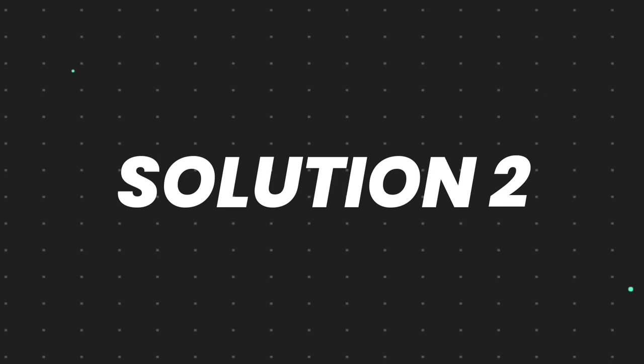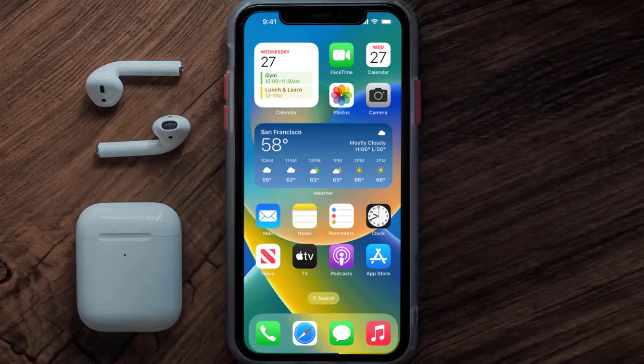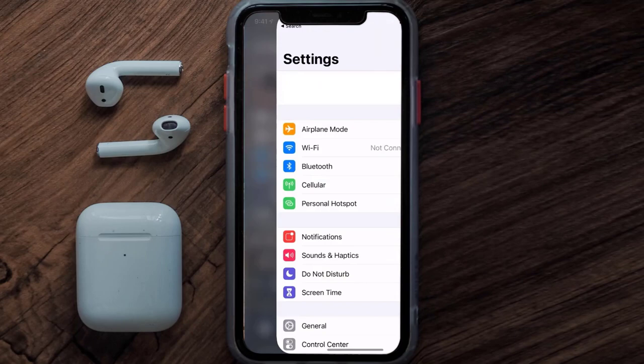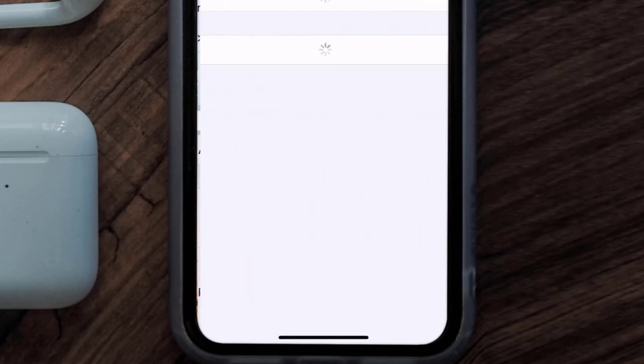But if you still encounter this issue, then you need to clear the app cache. Go to your device Settings, scroll all the way down to General and tap on it, then tap on iPhone Storage. From here, search for the SAP Concur mobile app and tap on it. Once you're on this screen, tap on Offload App.